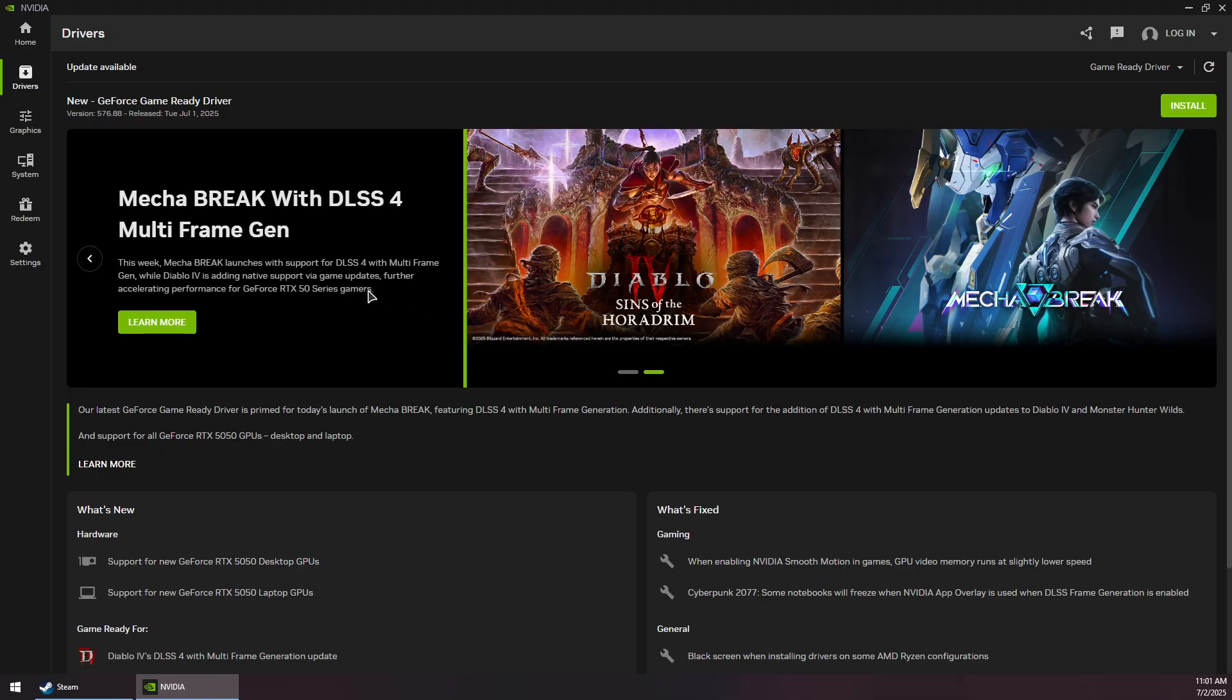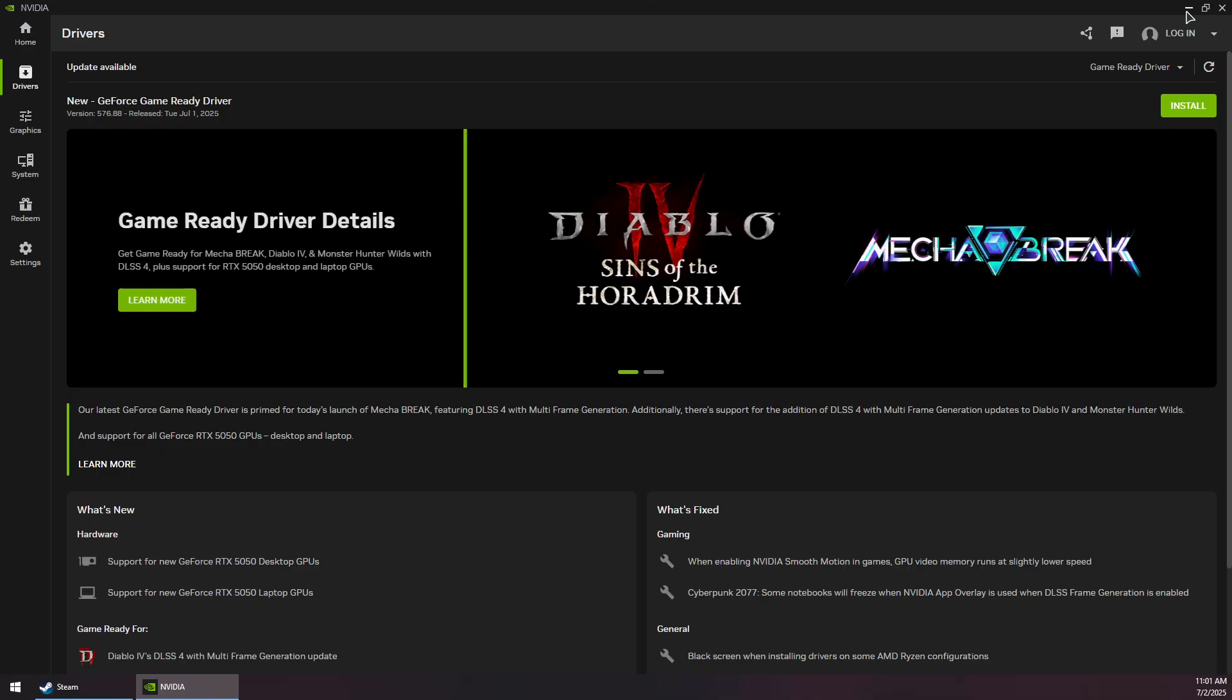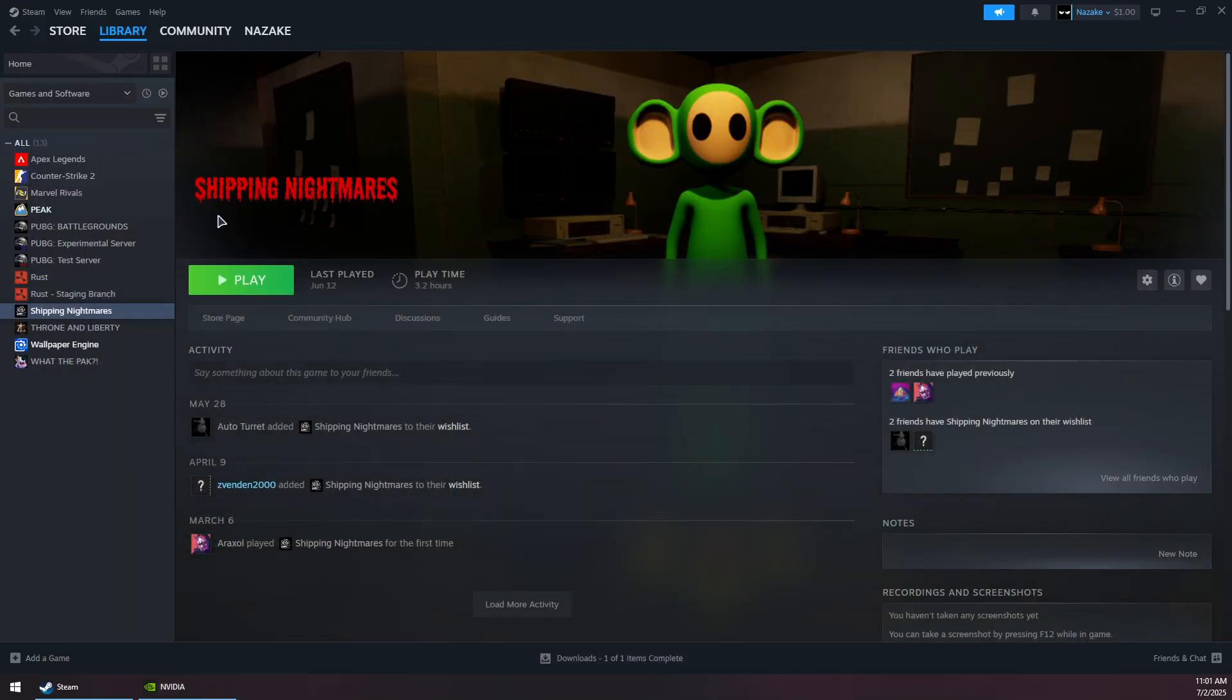Once it finishes installing, reboot your computer. Then open Steam again and launch your game. That should fix the problem. Thank you for watching and subscribe.